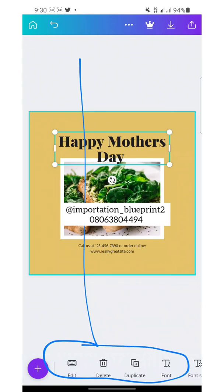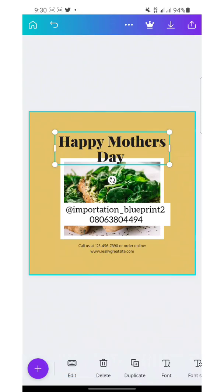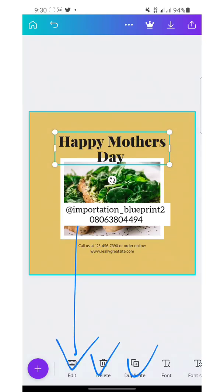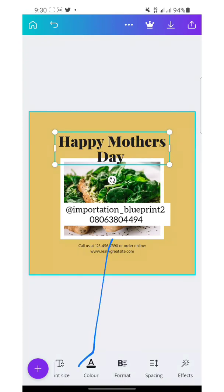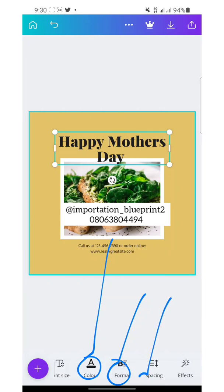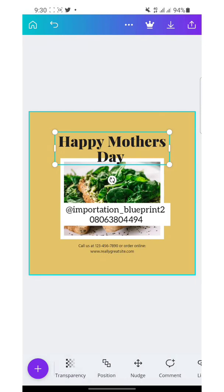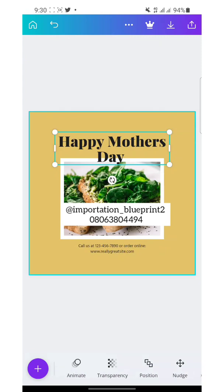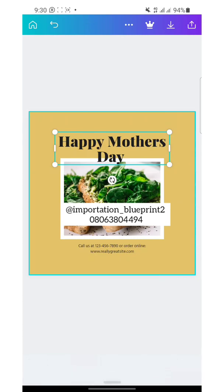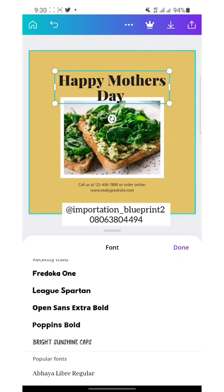There are so many features down here — I can't explain all of them. You can edit, delete, or duplicate. You can change the font here, font size there — there are many options. Just scroll through. You have font color, format, spacing, effects. Just click on some of them to try them out. I like this one.